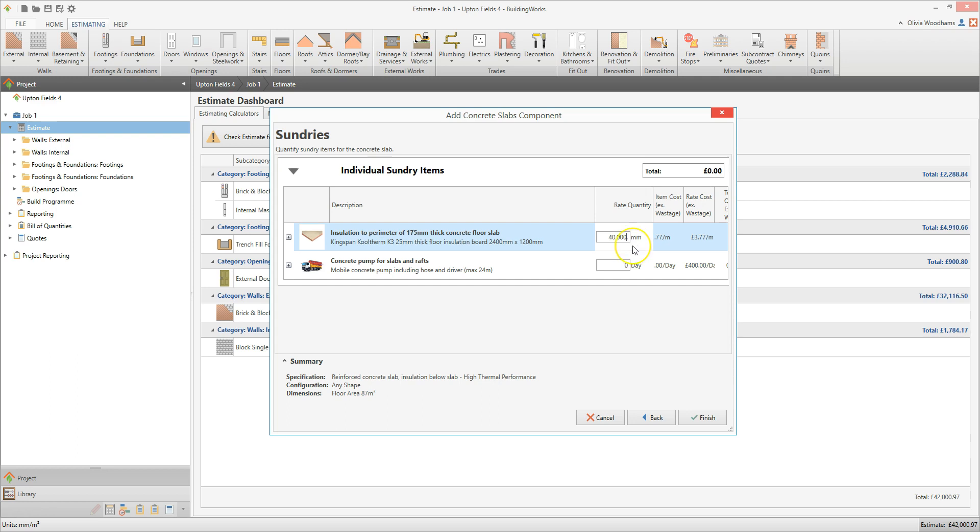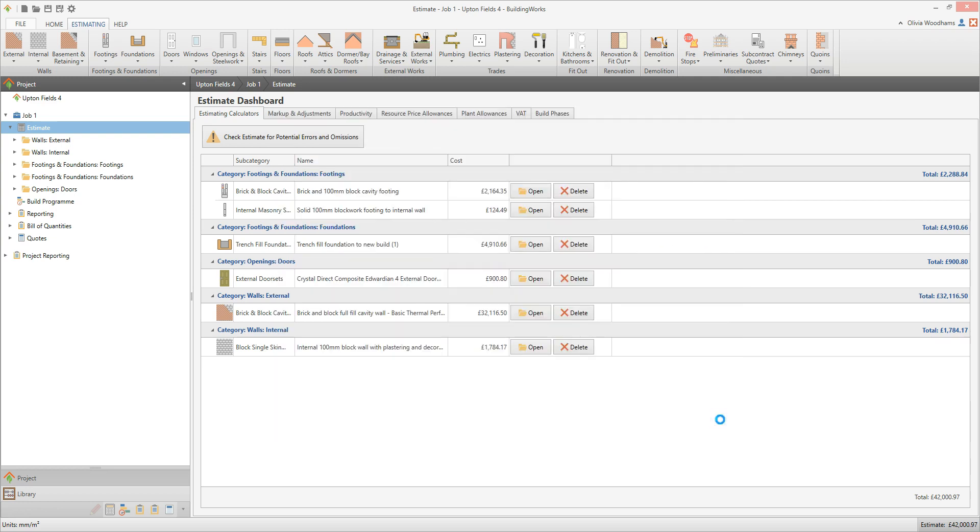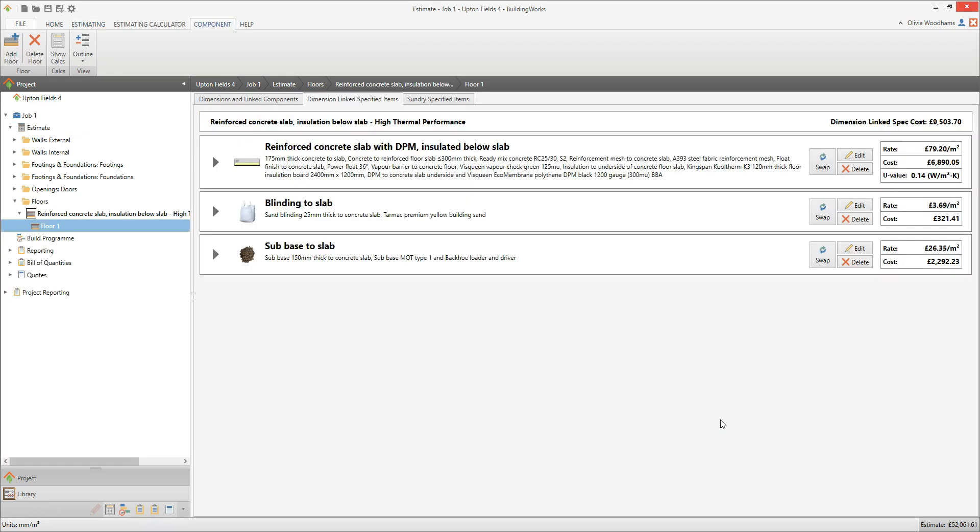You can also enter the number of days a concrete pump is required. I'm going to enter 1. Once you've added the sundry items, click Finish. Building Works now opens up the estimate for the Reinforced Concrete Slab Component in the Dimension Linked Specified Items tab.